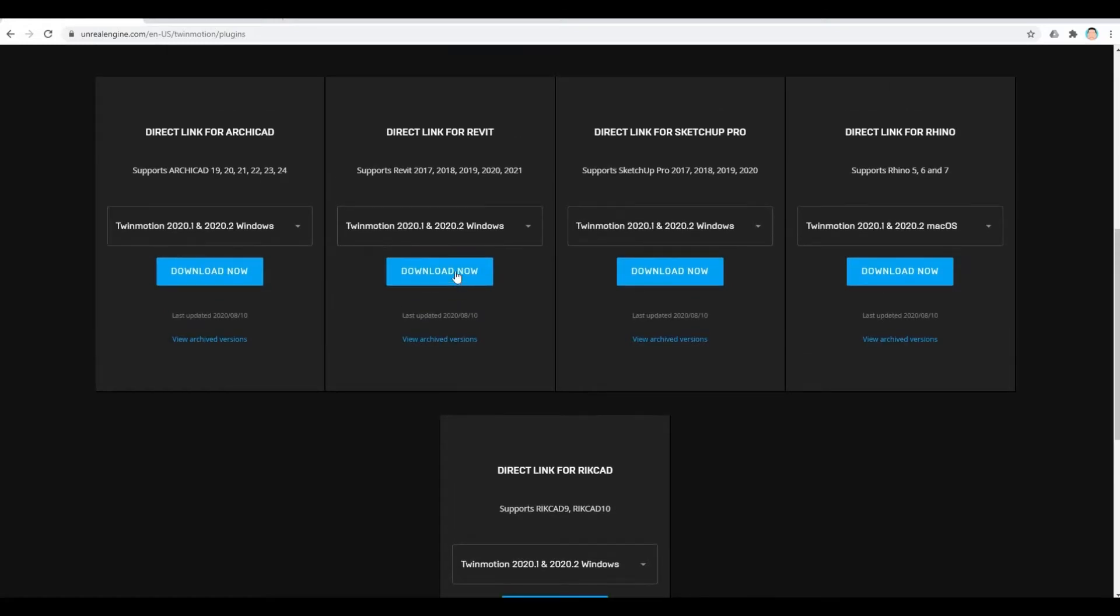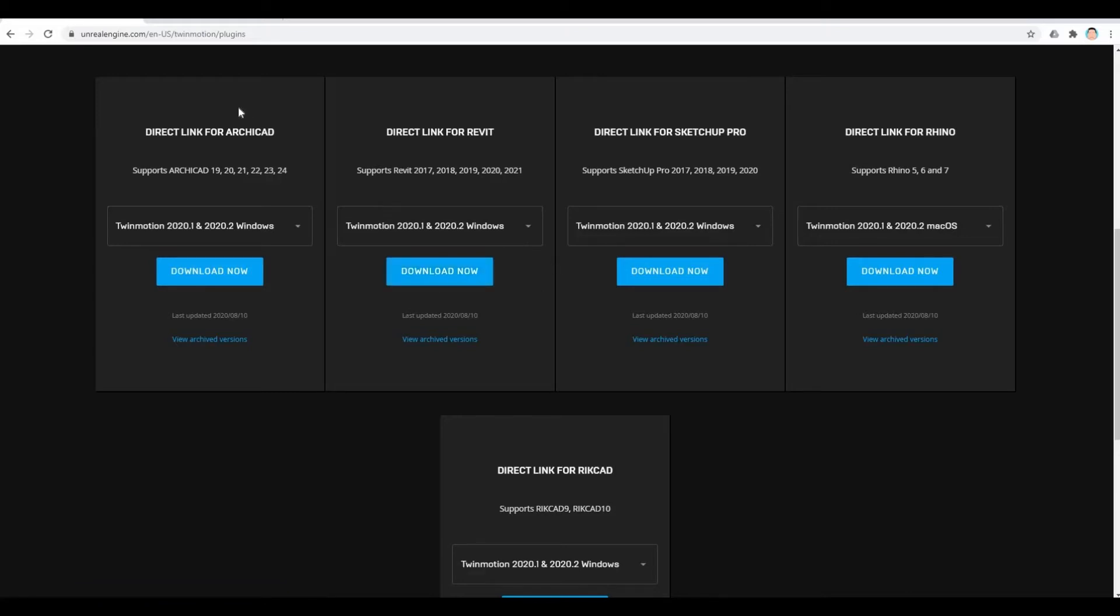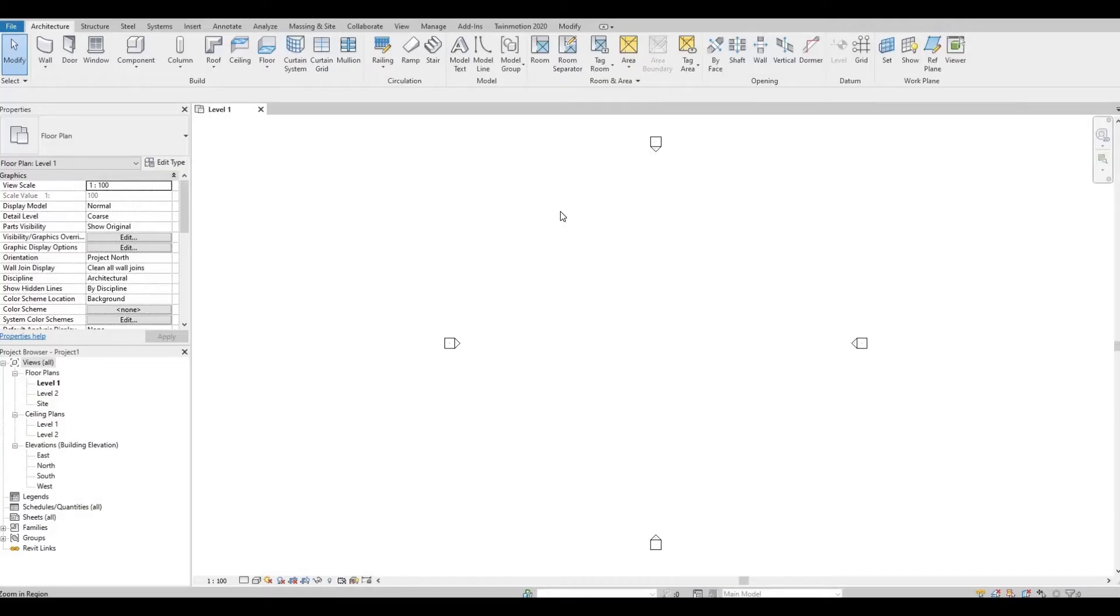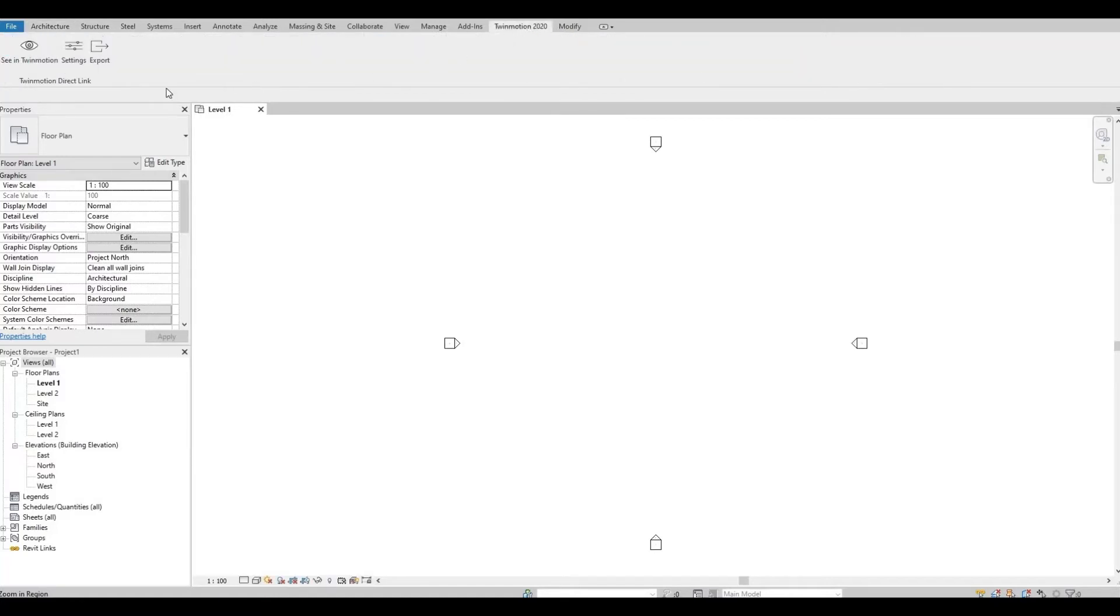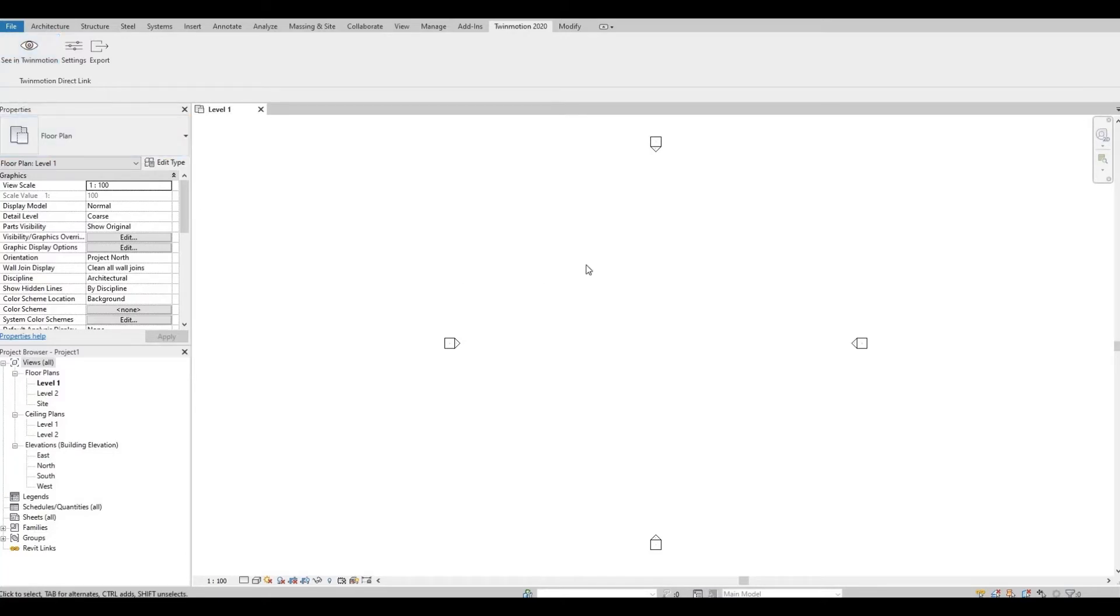So I use mostly Revit. So you can click download right here. I will also put the link down in the description for this. So once you download and install everything, in Revit, the Twinmotion plugin will be before modify. And as you can see, you just need to click see in Twinmotion, and if you have a model here it will directly forward or import that to Twinmotion.